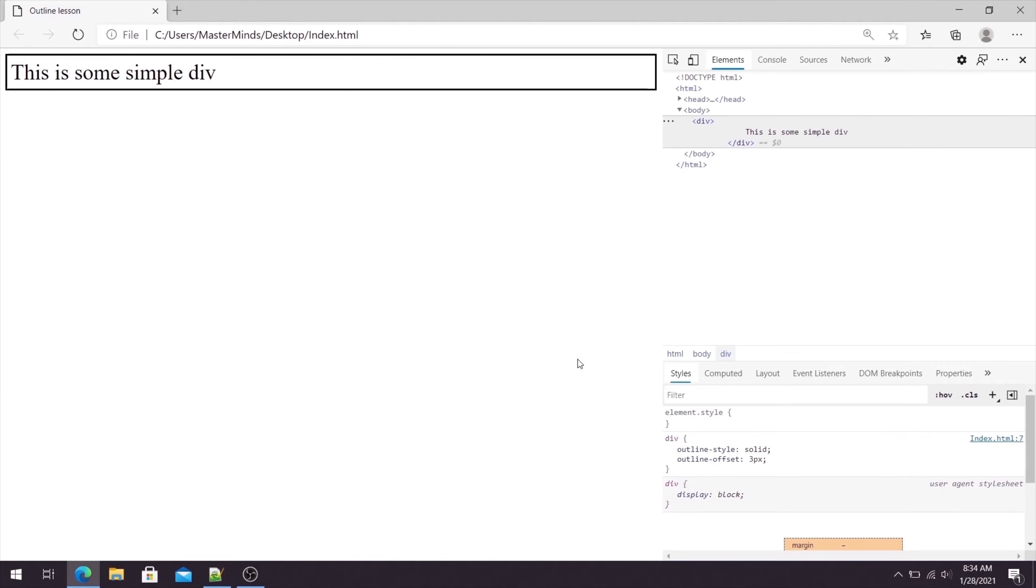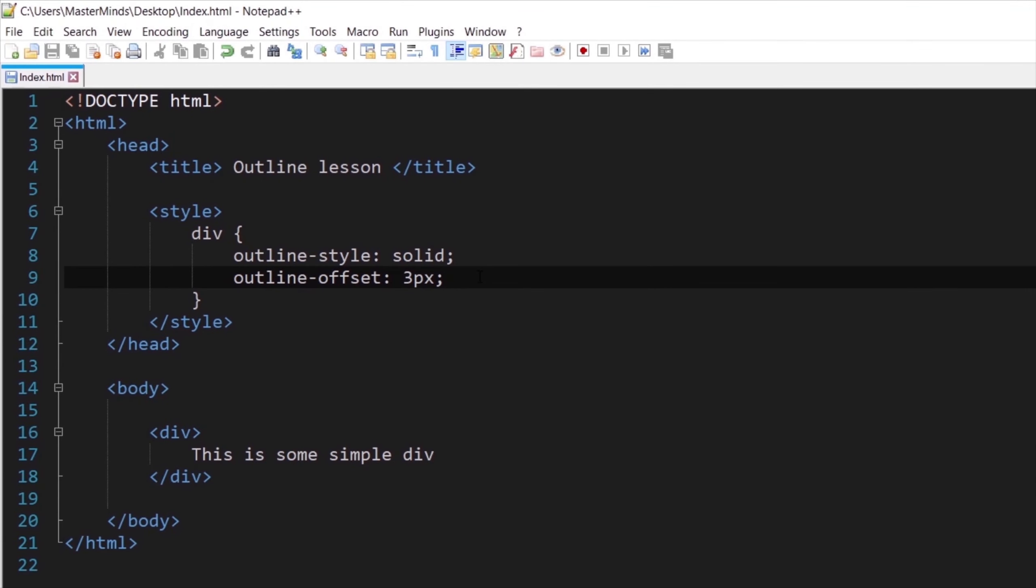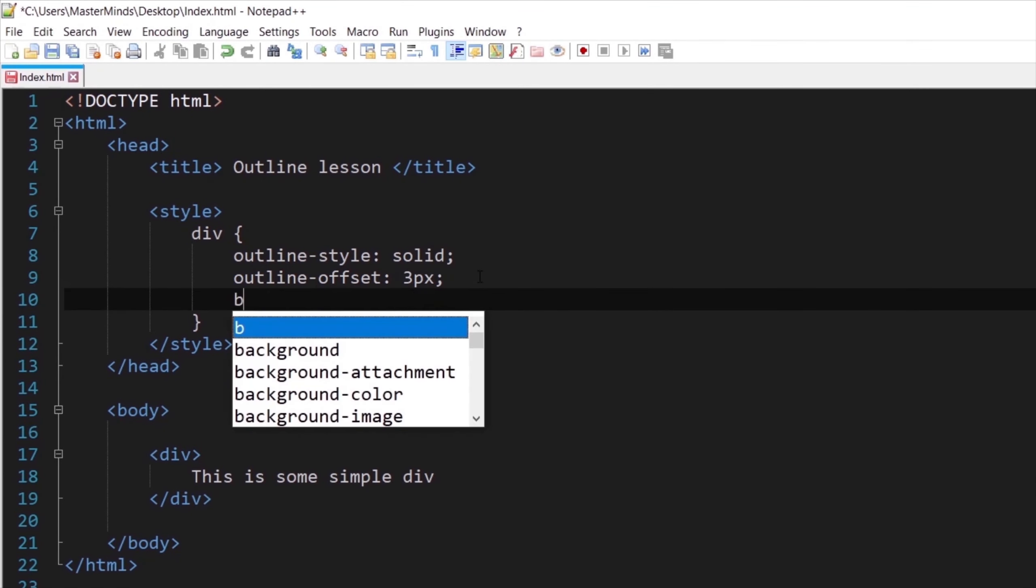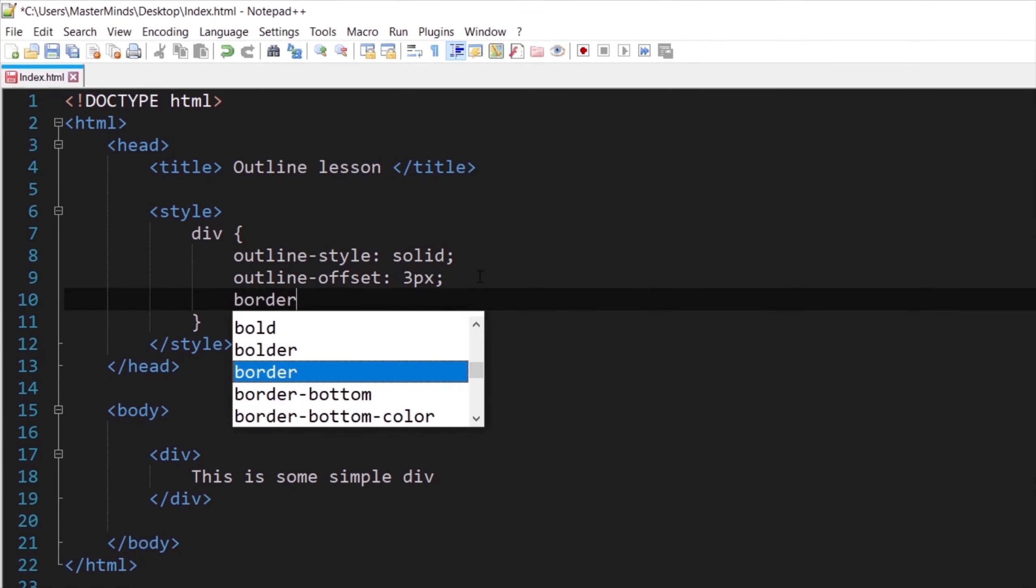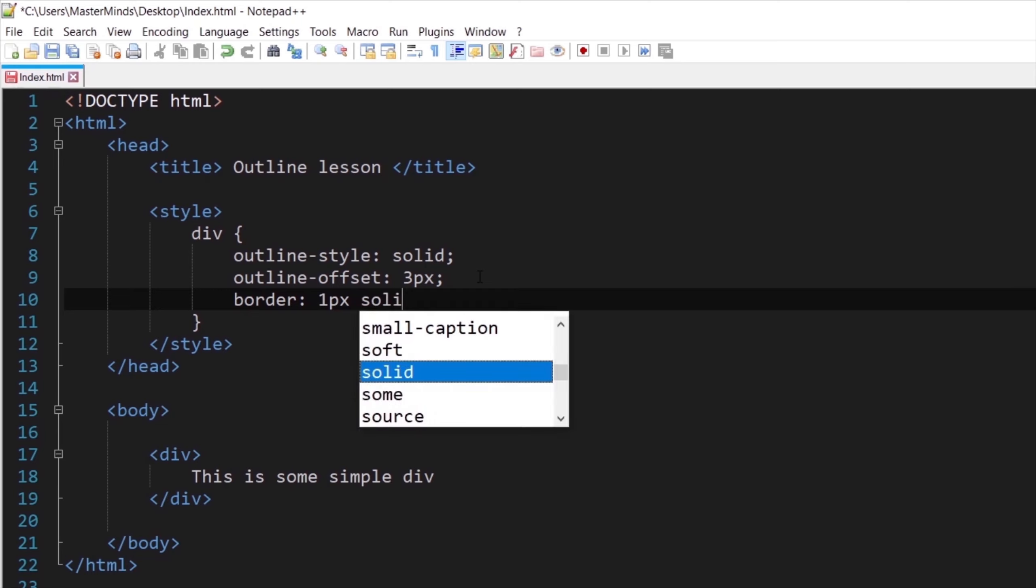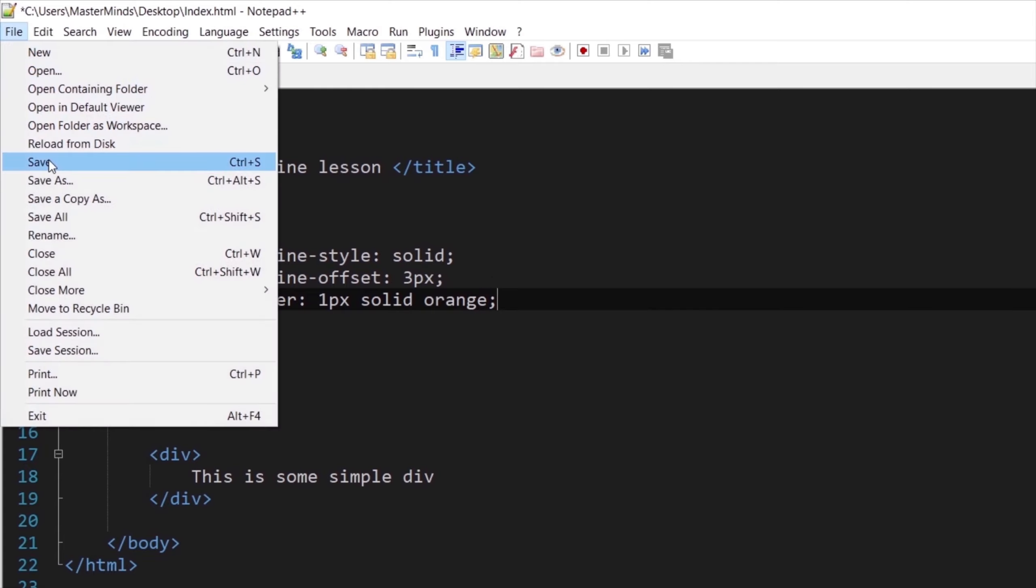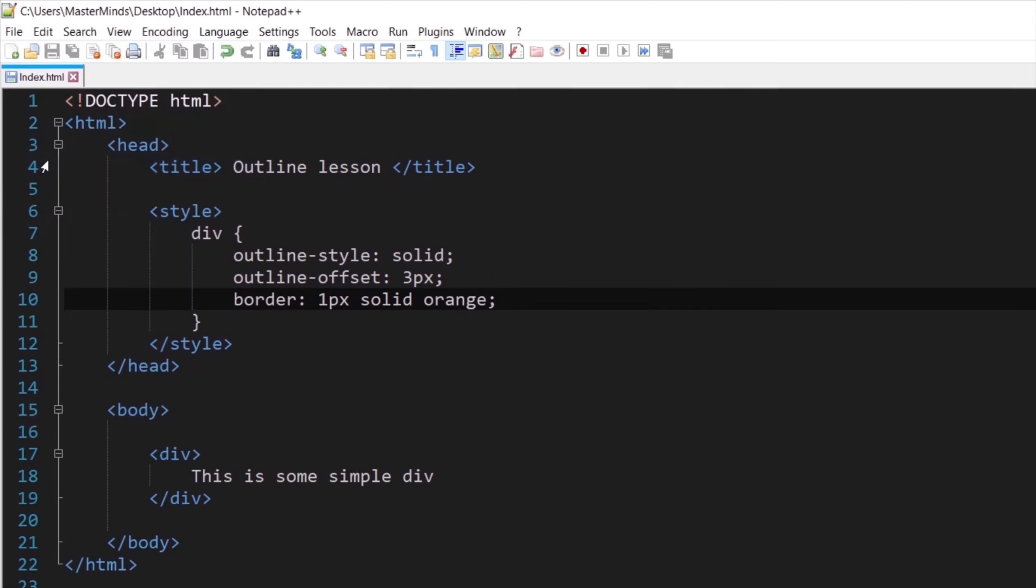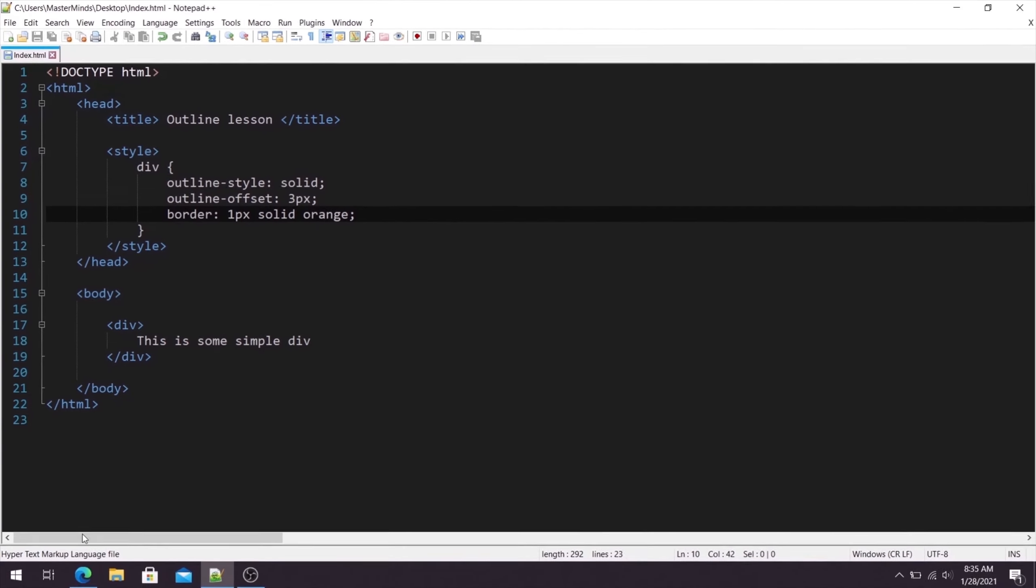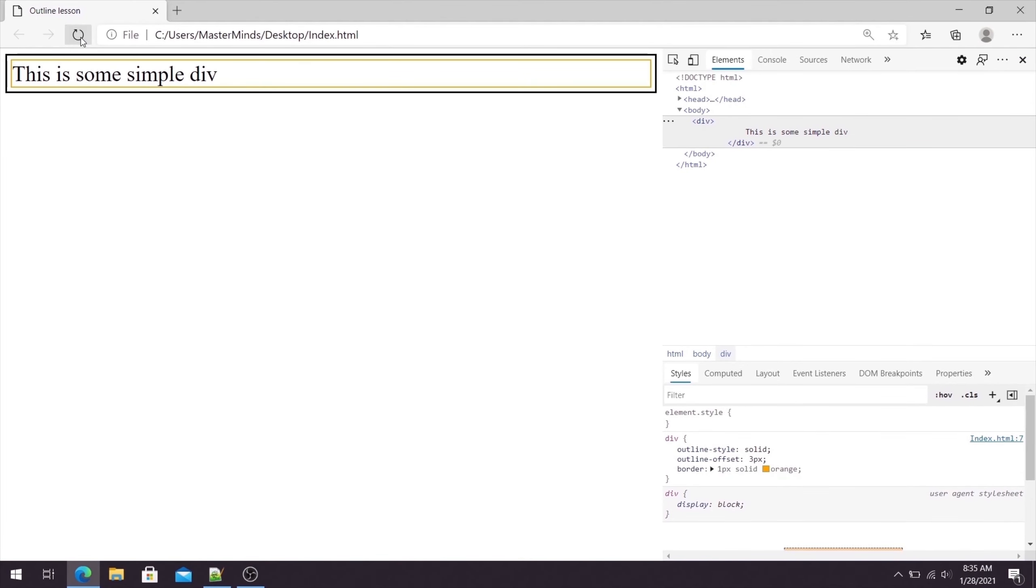To see actually how outline works, let's define border for this div as well. Inside of it let's define border shorthand property. Let's set one pixel as width for border, solid as style, and orange as color for border. Let's save these changes, go back in our web browser and refresh it. And voila, now we can see that we have border and outline property. So basically outline offset is this distance between border and outline.